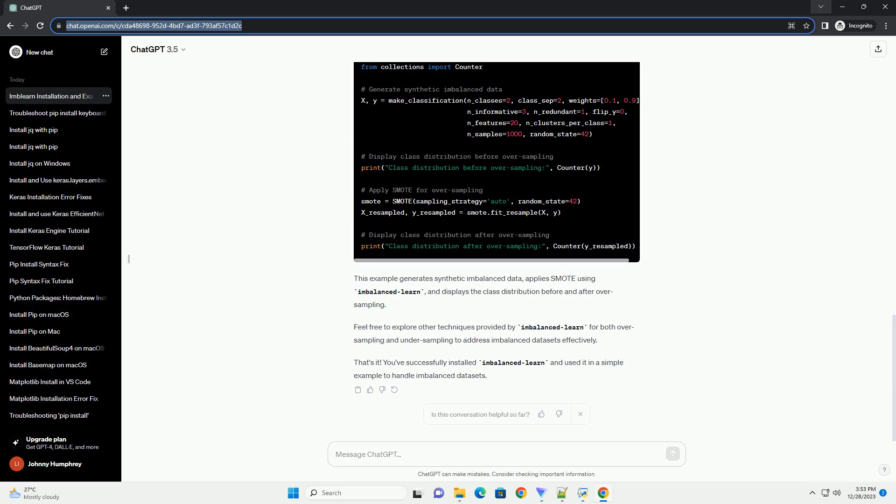Open your terminal or command prompt and use the following command to install Imbalanced Learn. This command will download and install the latest version of the library along with its dependencies.